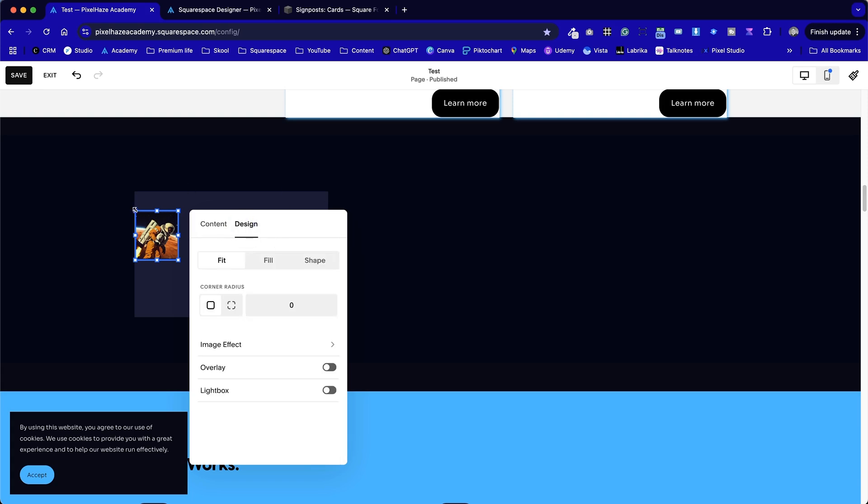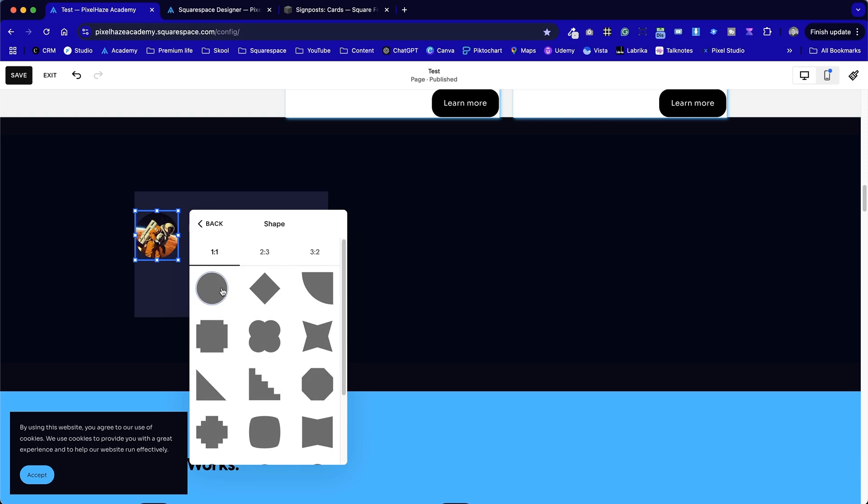That gives you the best control and also the best load time on that photo. Because we're not loading, if it was a portrait image, we're not loading a section that is cropped out of this photo, but still there as part of a file size. So that's one thing we can do. We can also, let's set the shape to a circle.